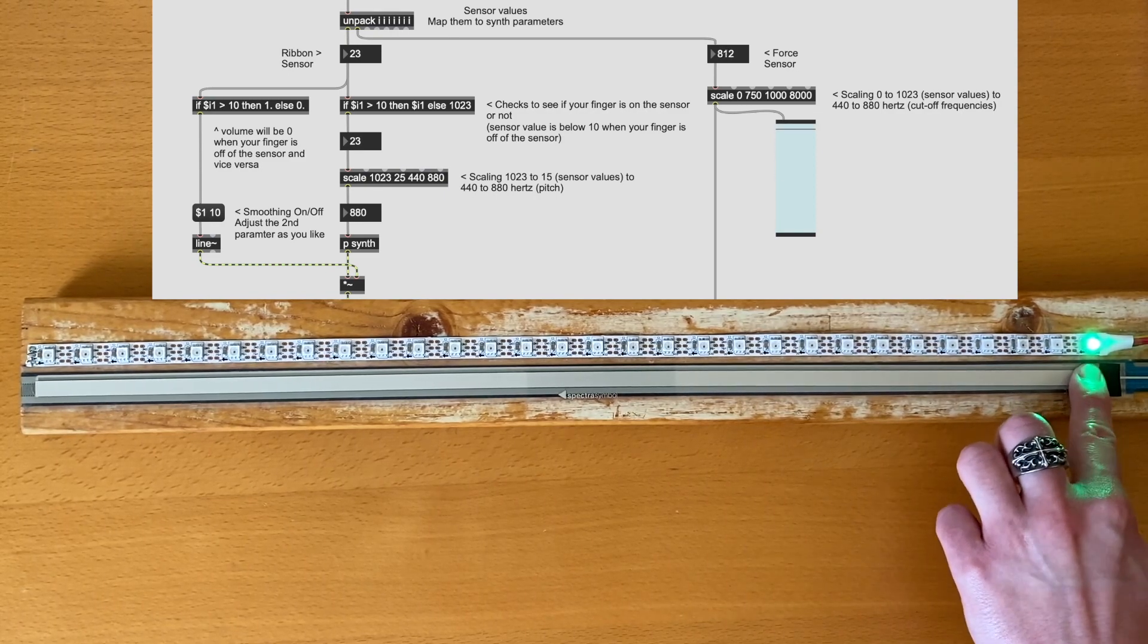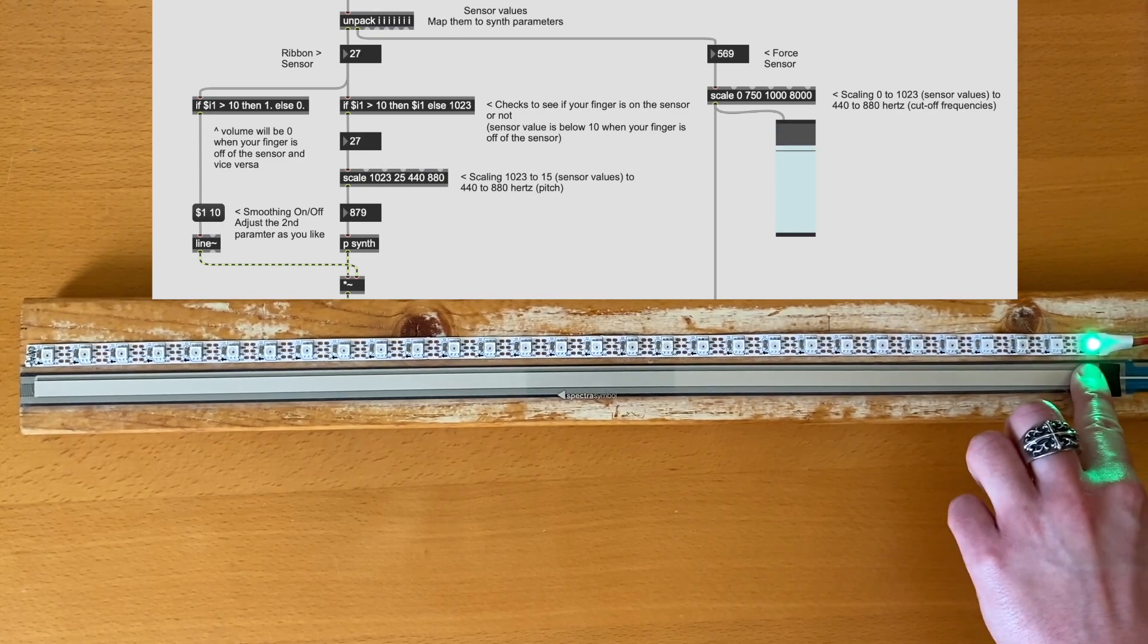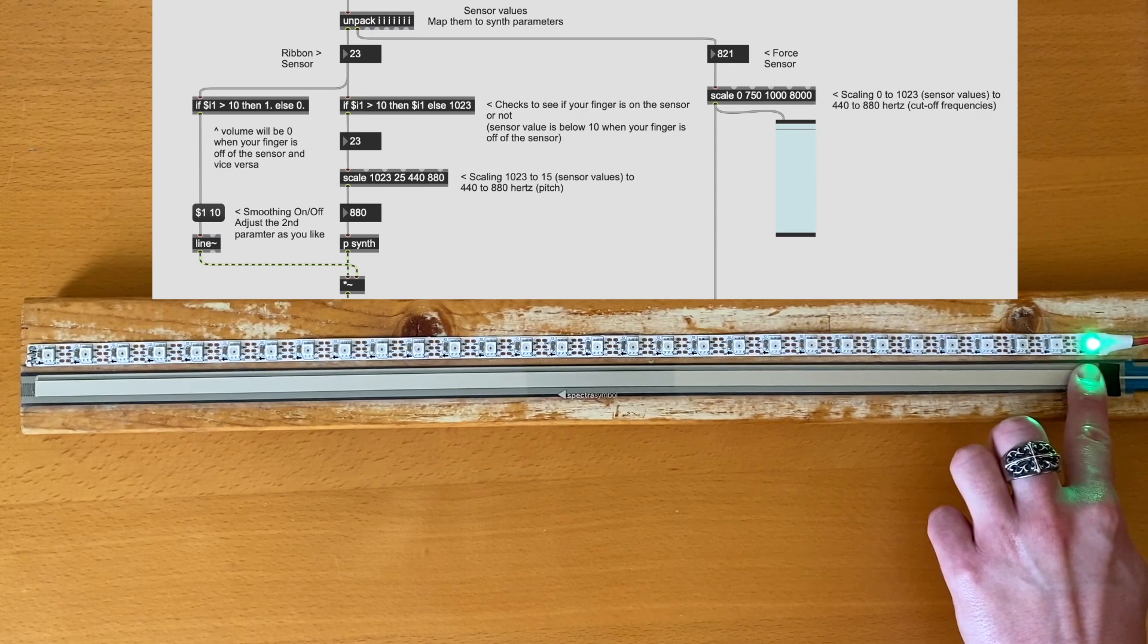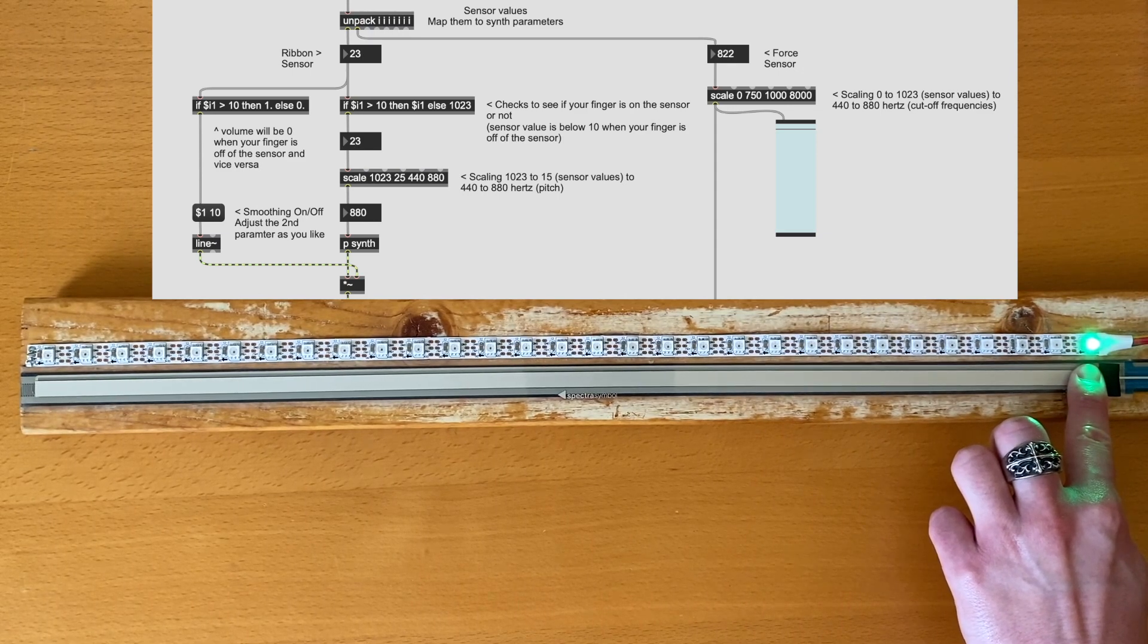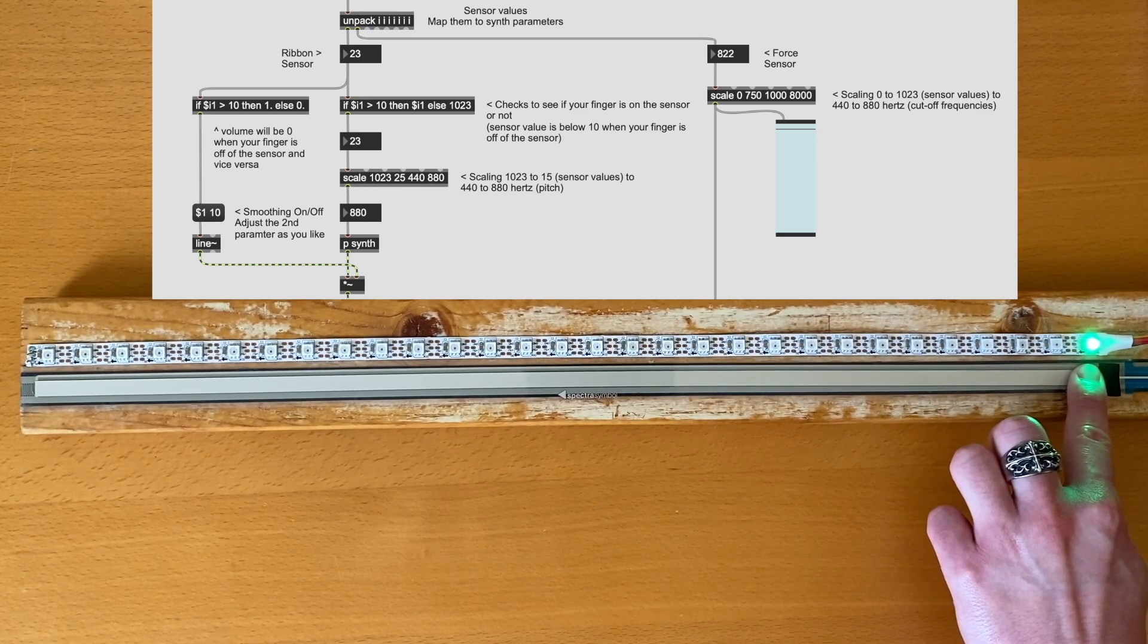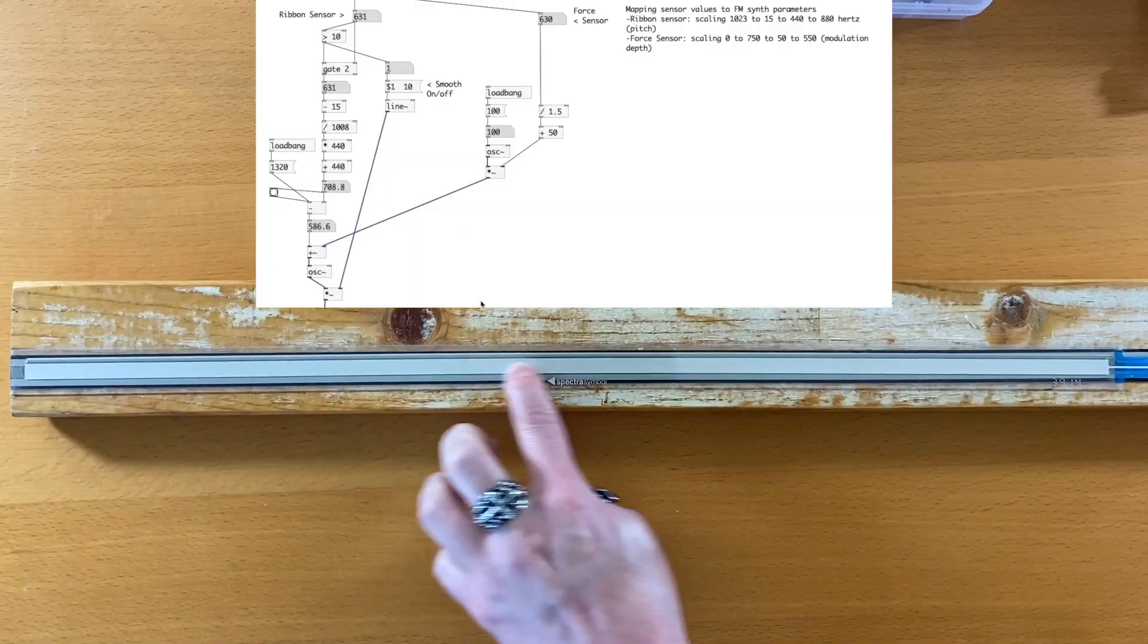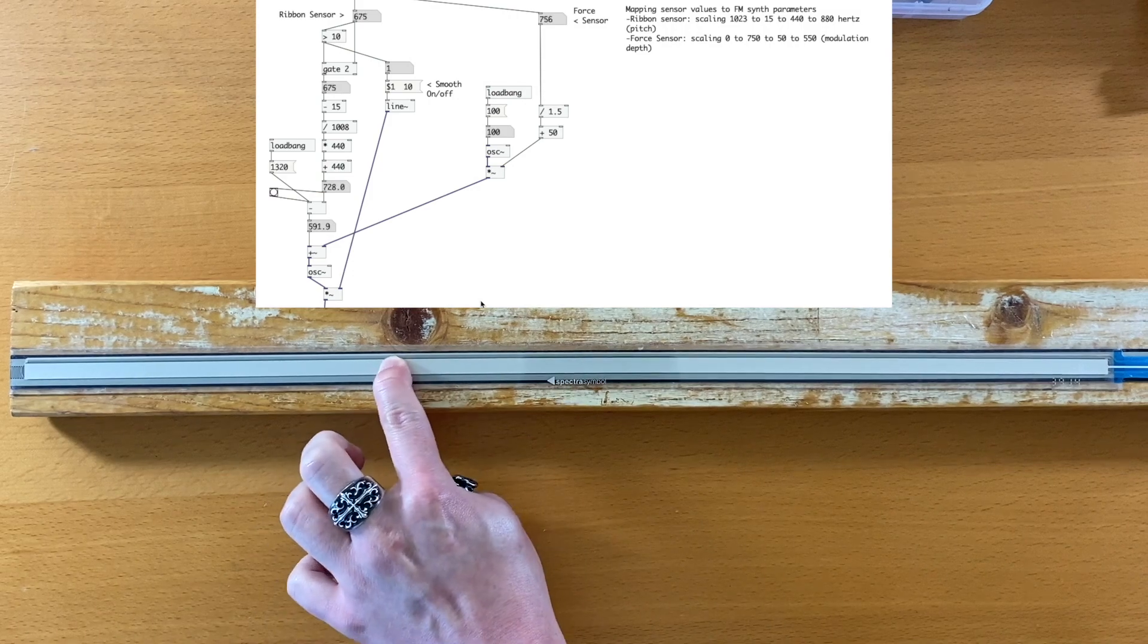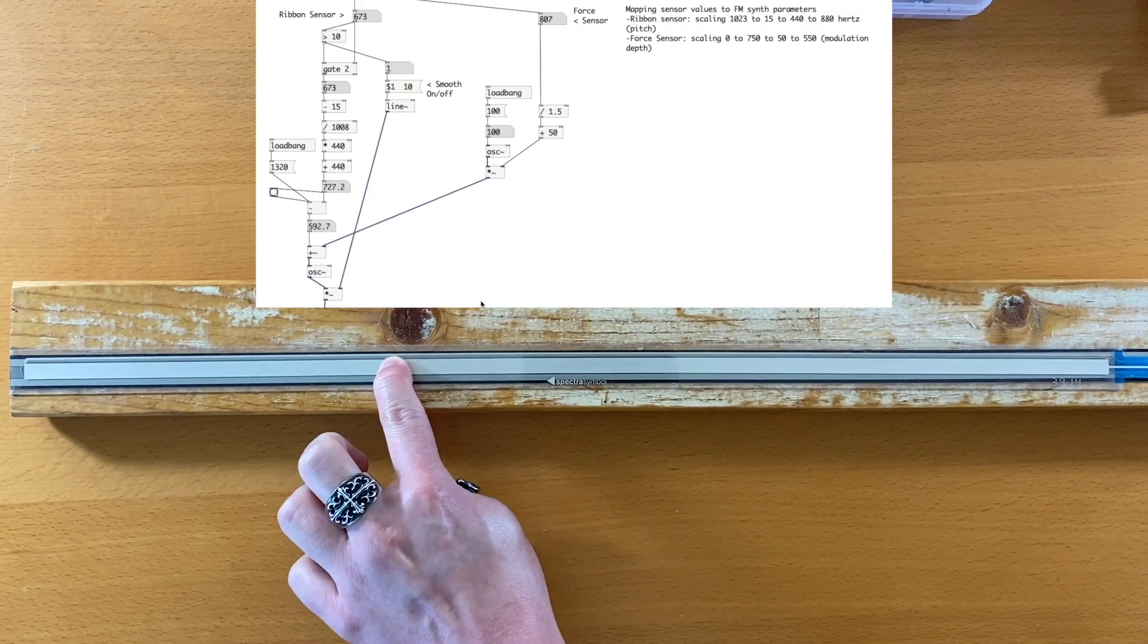In this video, we'll be creating a two-dimensional ribbon controller instrument. Let's get started.